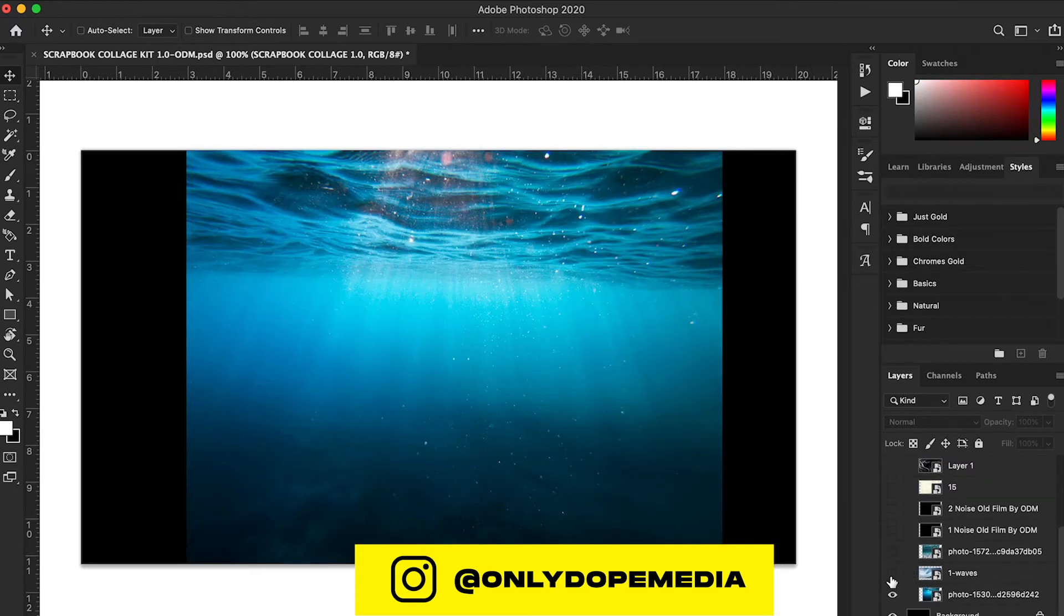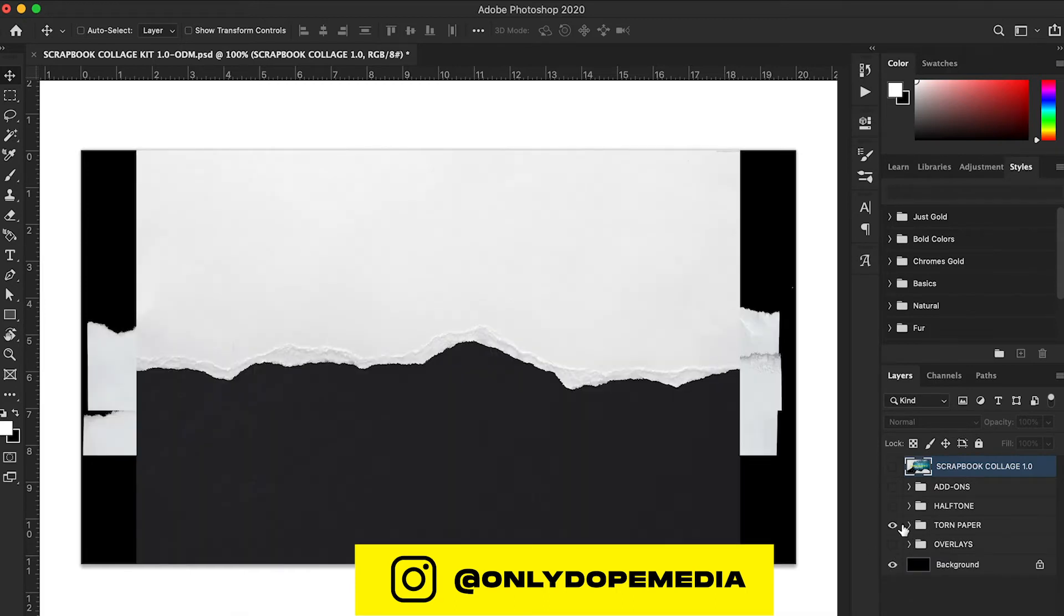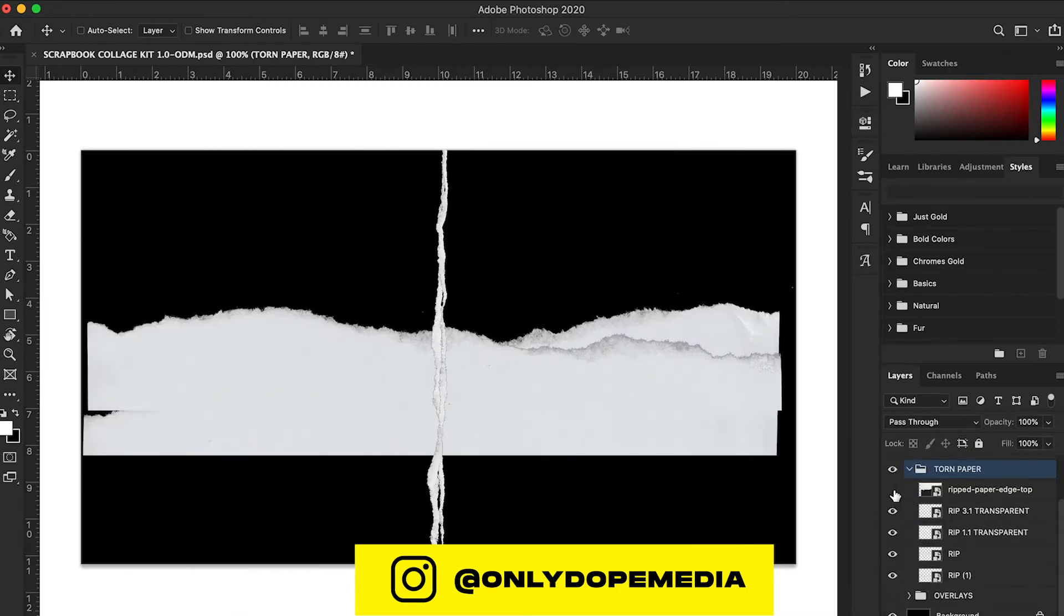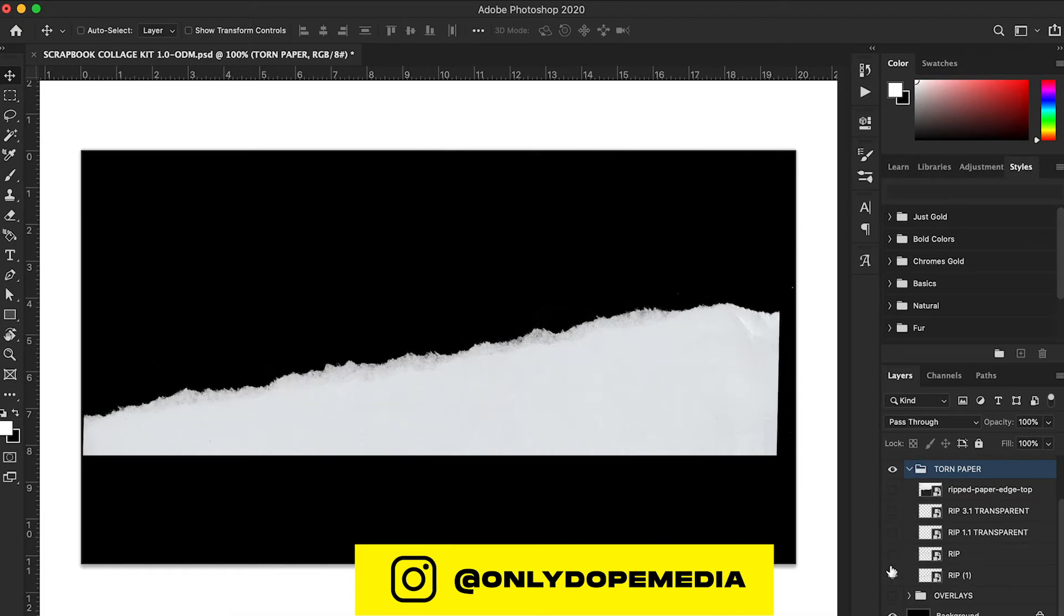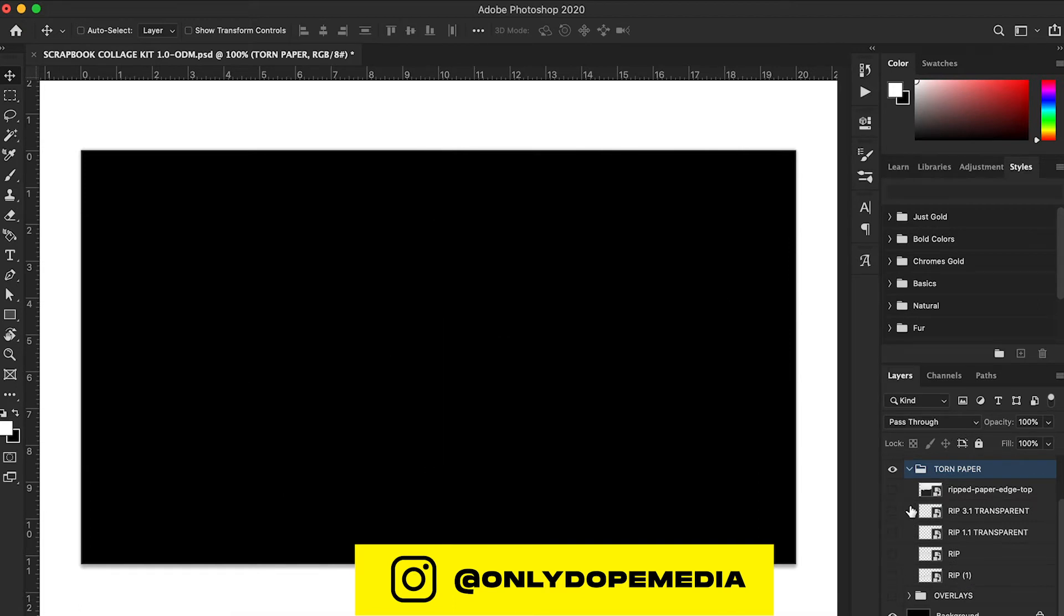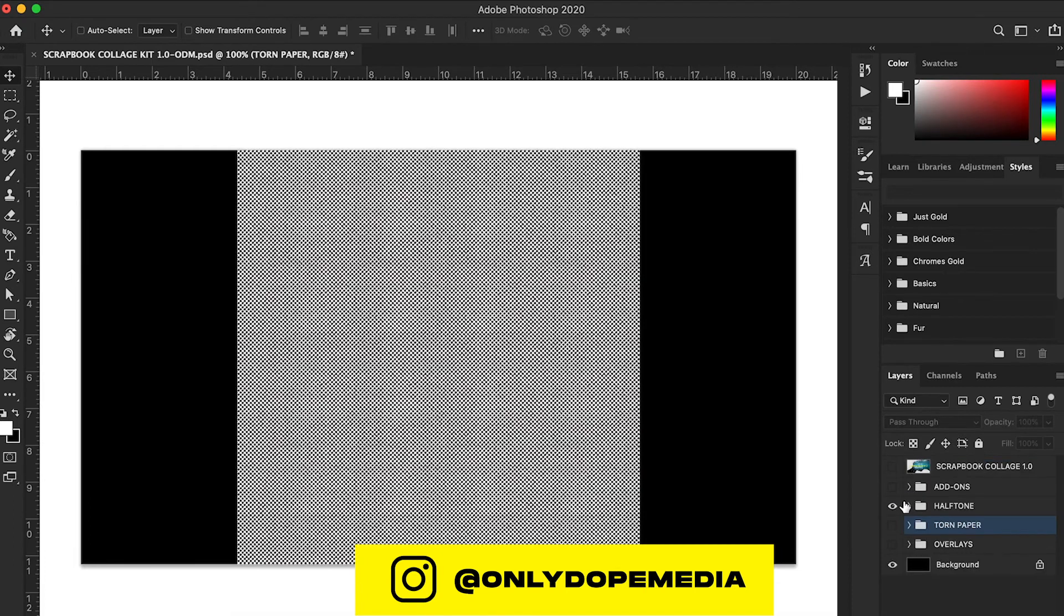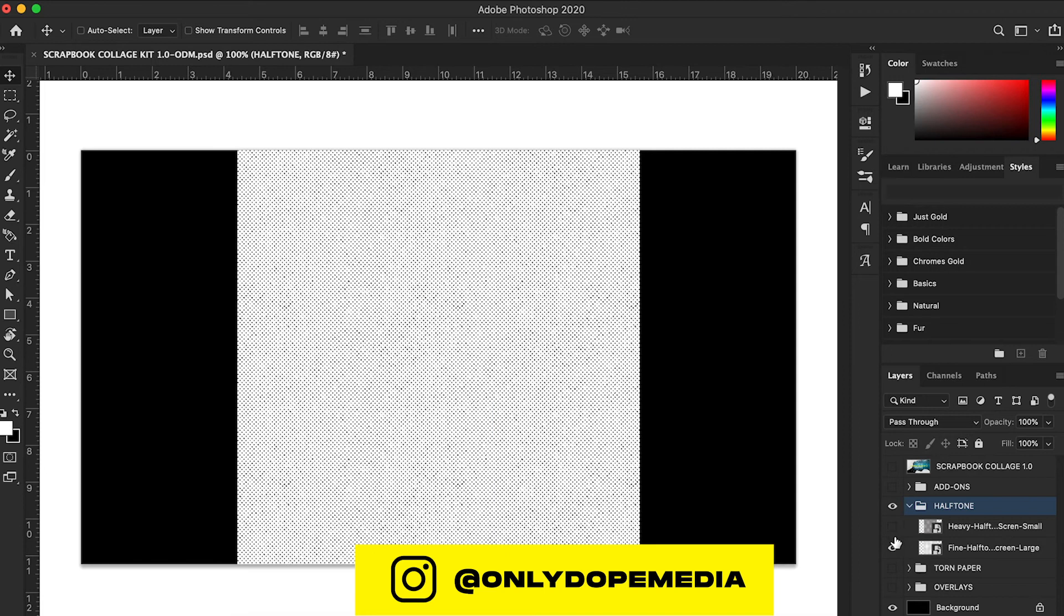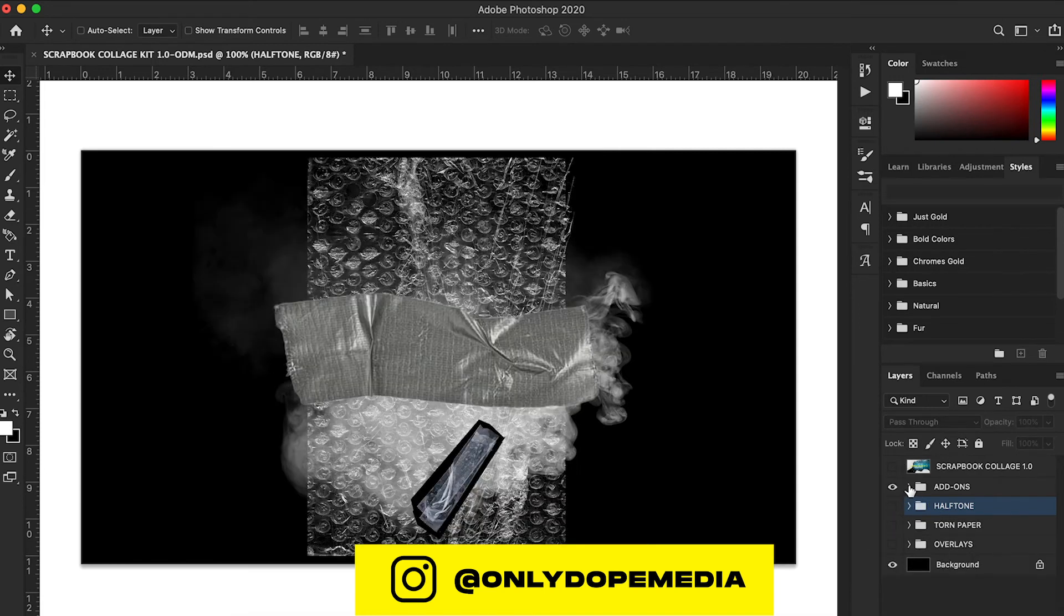So I got some torn papers—some of them you might have, some you might not. I got some rips. I got some pre-cut items so you don't have to sit there and cut it out. I got some half-tones that I use to give my images an overall look.